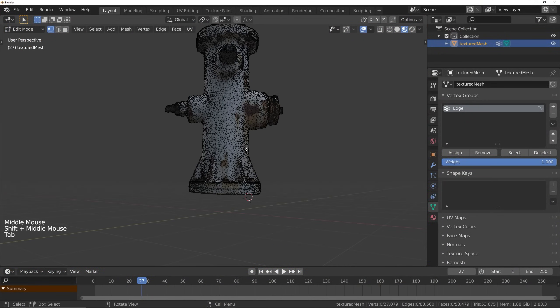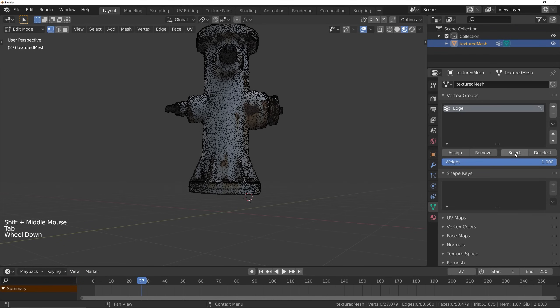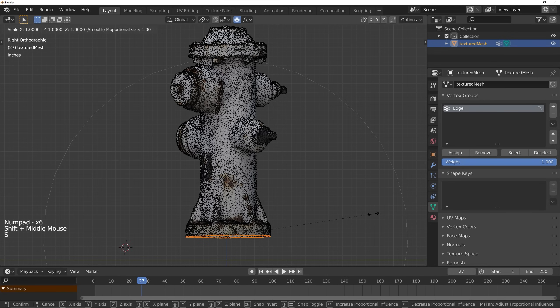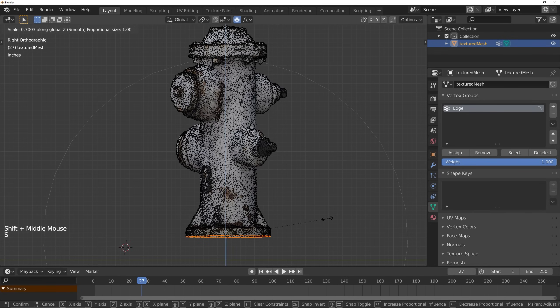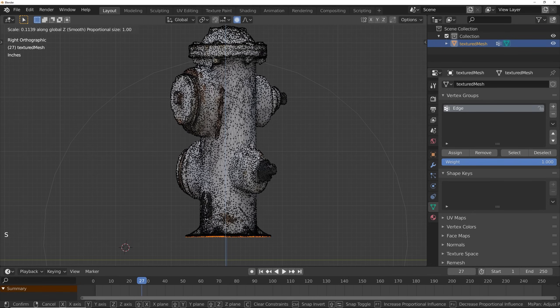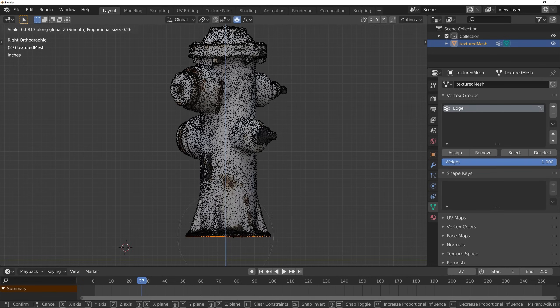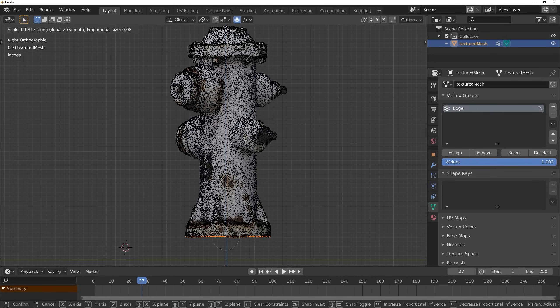I find it helpful to have the bottom be completely flat. So we can go ahead and select our edge in the Vertex Groups, turn on Proportional Editing, and press SZ to scale it down on the Z-axis. If you're stretching too much or too little, you can press Page Up and Page Down on your keyboard to adjust the ratio.